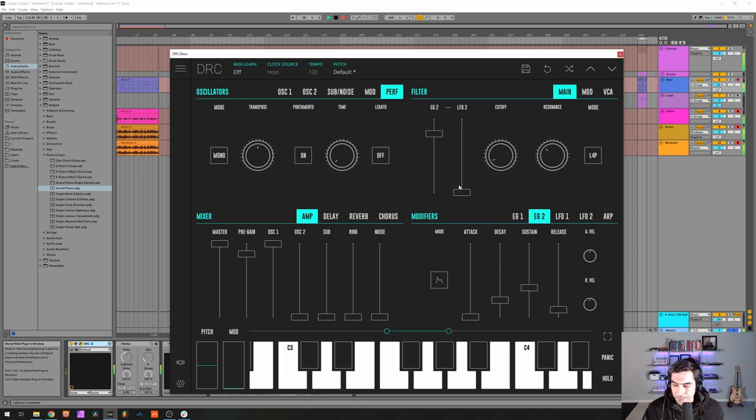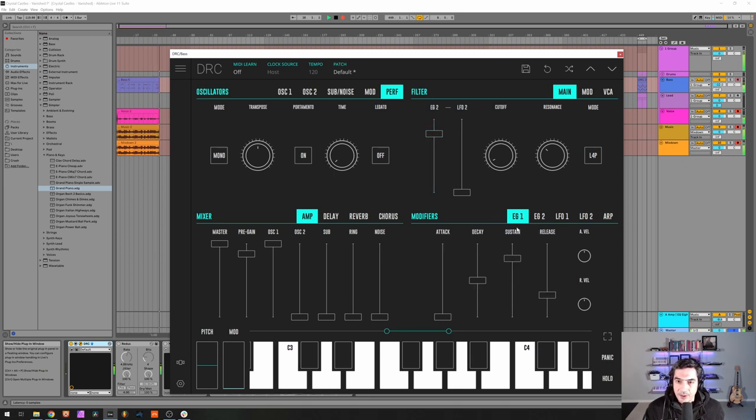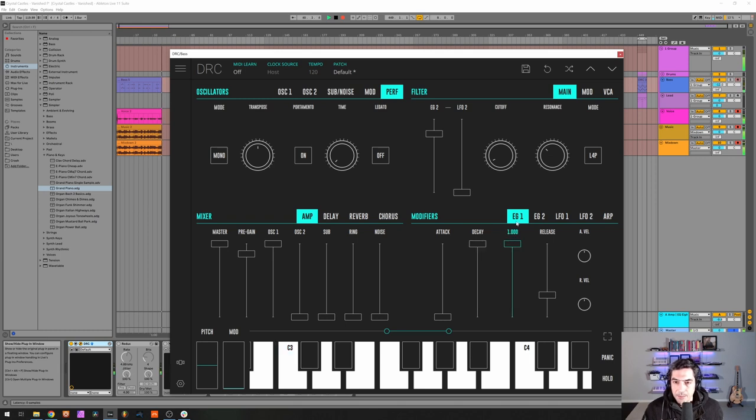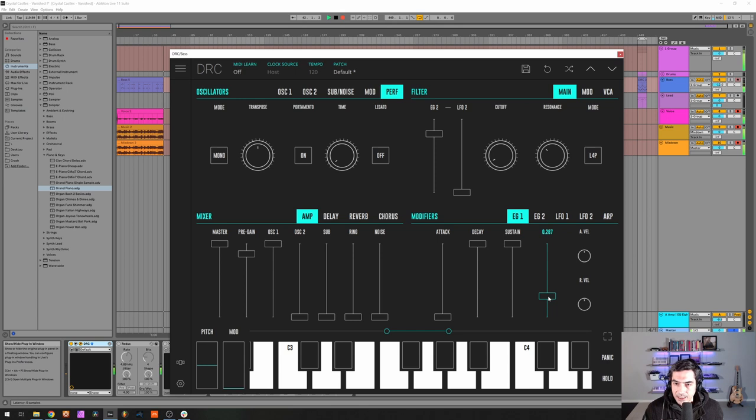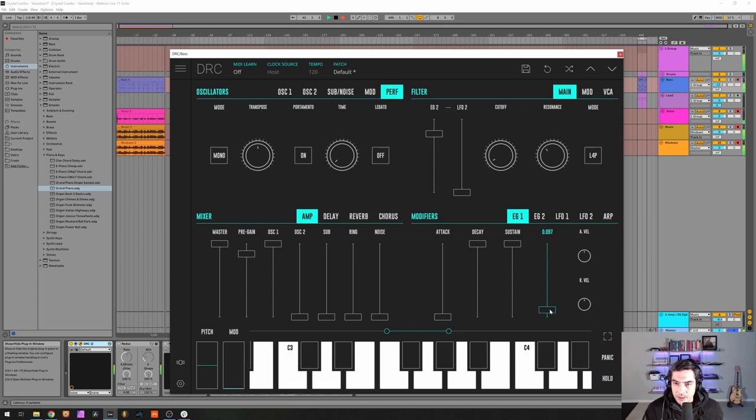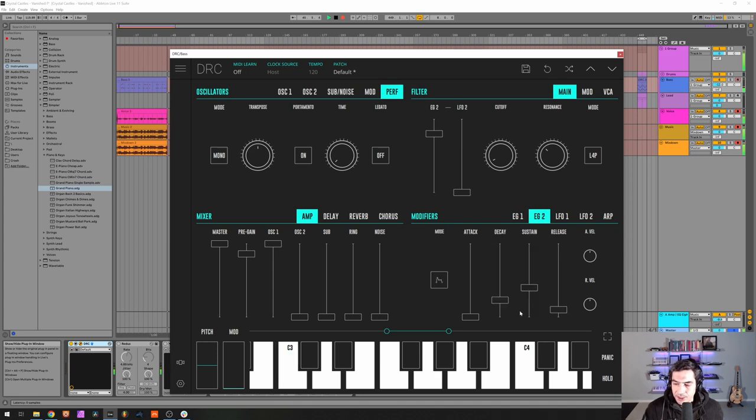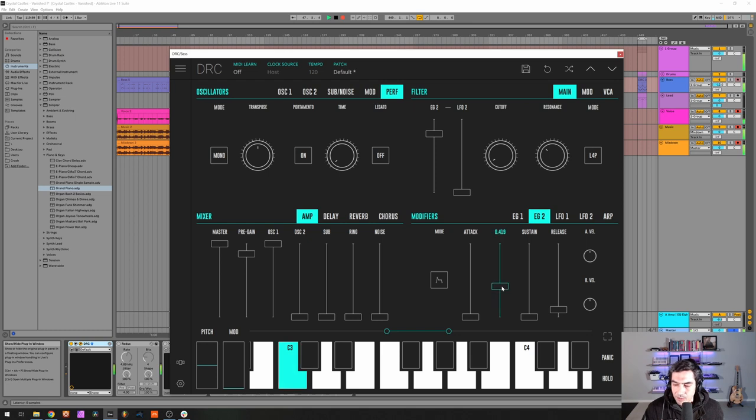Okay, now for the first envelope generator that modulates the amplitude we want 0 attack, maximum decay and sustain, and 0.92 release at 0.100.